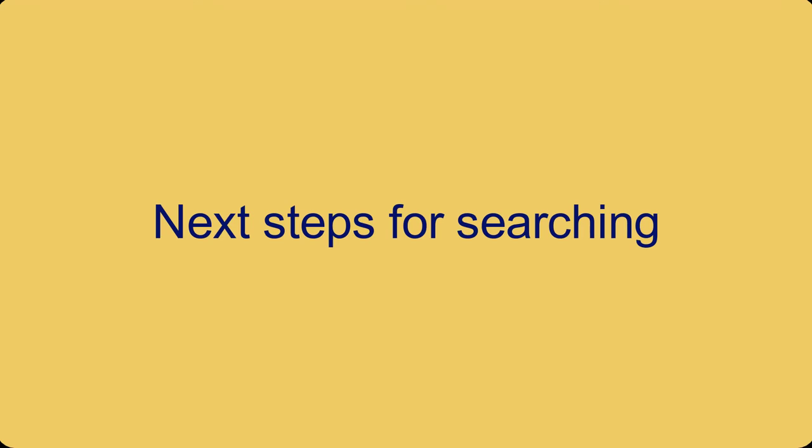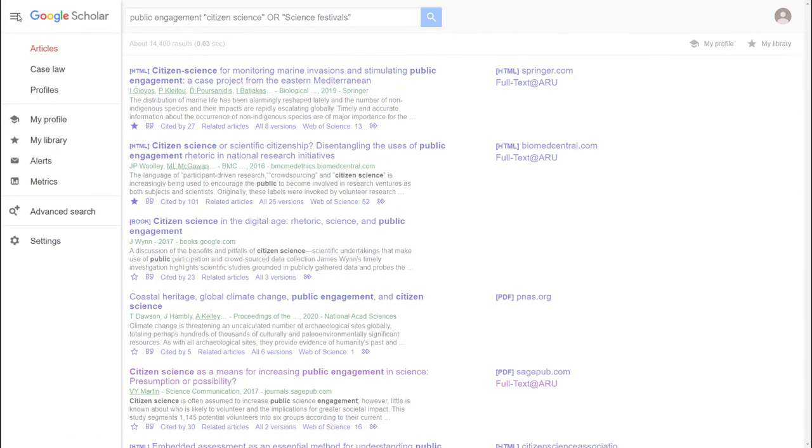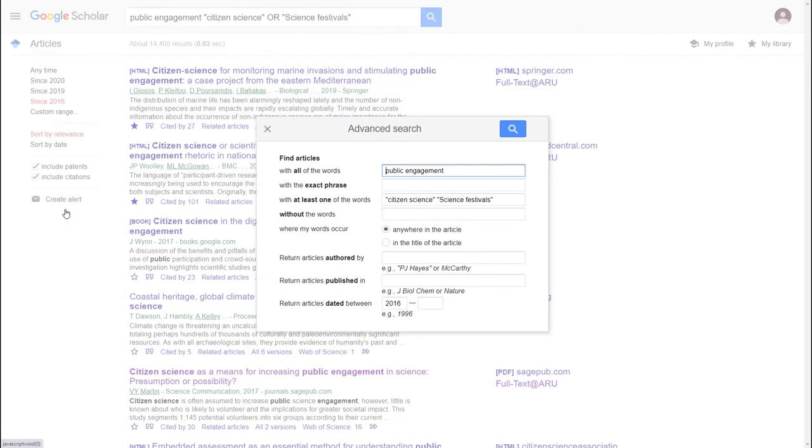If you don't get what you want from your initial searches and you've already used library search, it's important to know what to do next. Google Scholar has an advanced search feature too. Find it under the three lines on the top left of the screen. This gives you a few more search options if the simple search is not finding quite what you want.